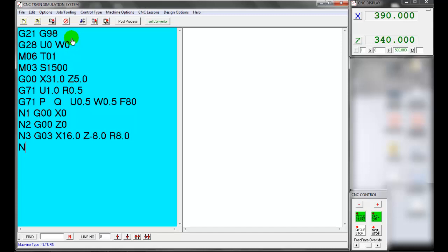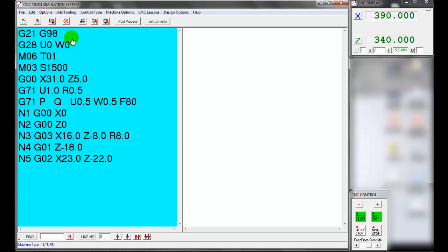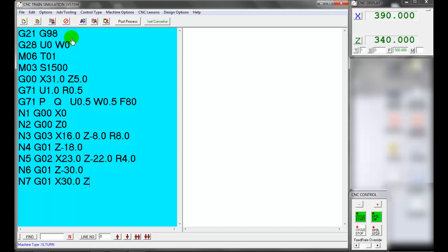G03: tool moves in circular interpolation, counterclockwise direction, with radius 8.0 millimeters to X16 and Z8. G01: tool moves in linear interpolation to Z18 at the same diameter X16. G02: tool moves in circular interpolation, clockwise direction, with radius 4.0 millimeters to X23 and Z22. G01: tool moves in linear interpolation to Z30 at the same diameter X23. G01: tool moves in linear interpolation to Z35 at diameter X30, forming a taper.